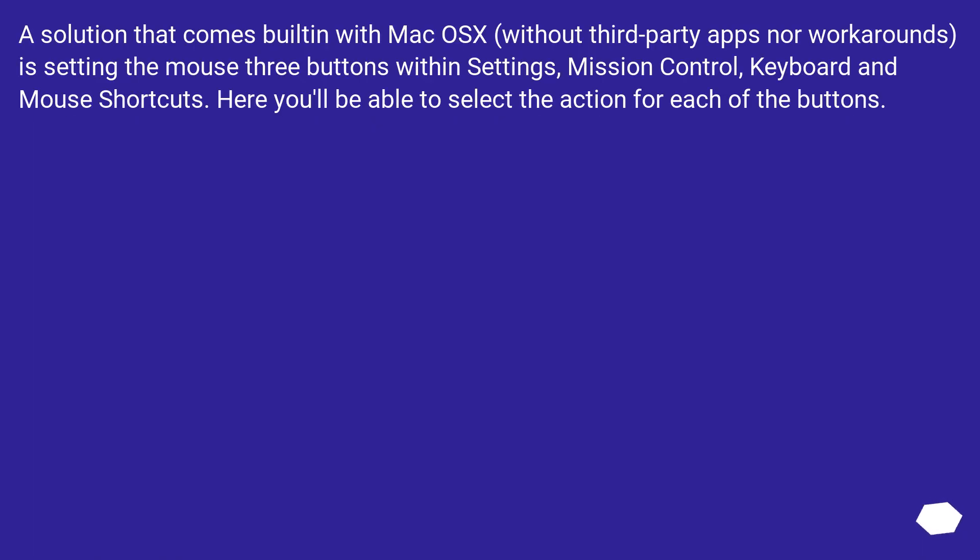A solution that comes built in with Mac OS X, without third-party apps nor workarounds, is setting the mouse three buttons within Settings, Mission Control, Keyboard and Mouse Shortcuts. Here you'll be able to select the action for each of the buttons.